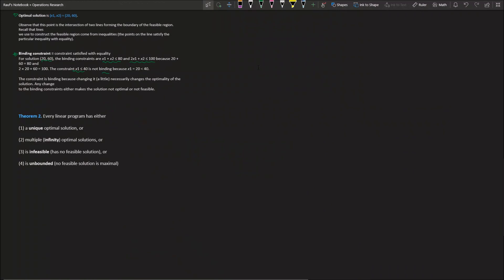Theorem 2 states that every linear program has one of four outcomes: it has a unique optimal solution, it has multiple optimal solutions, it is infeasible (no feasible solution exists — the lines never encapsulate a region), or it is unbounded (no feasible solution is maximal, meaning all points are equal or the region extends infinitely). These are the four possible scenarios for any linear programming model.